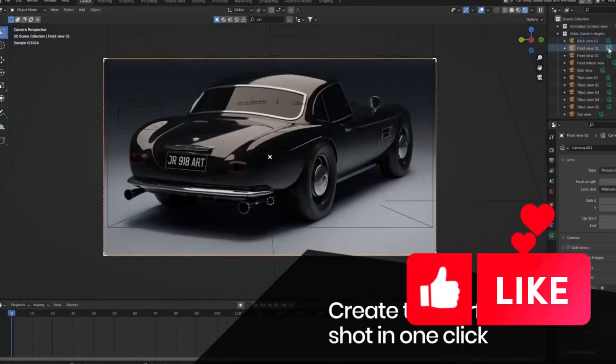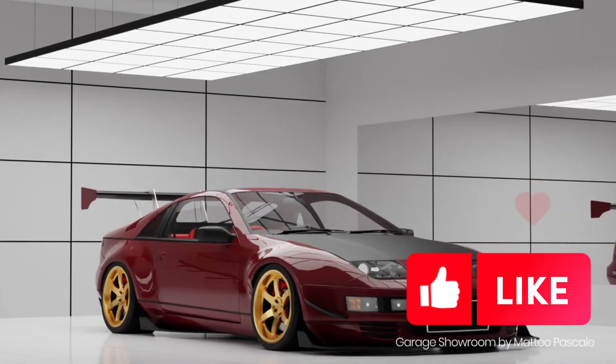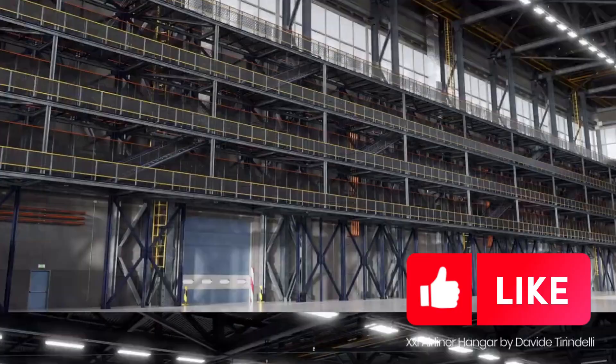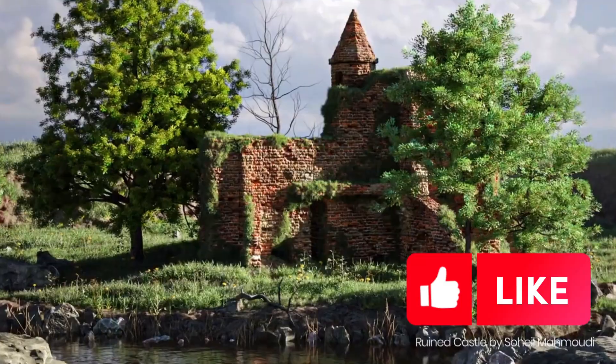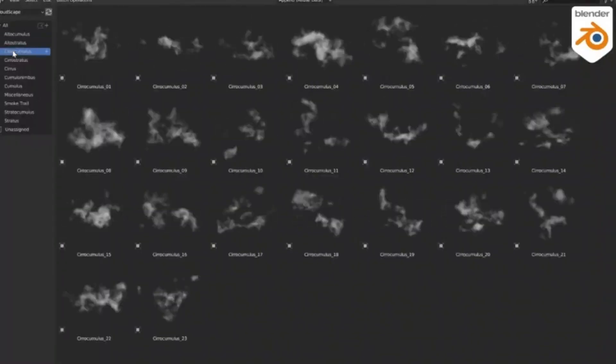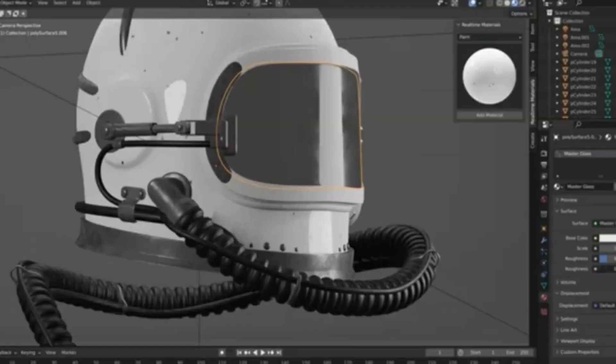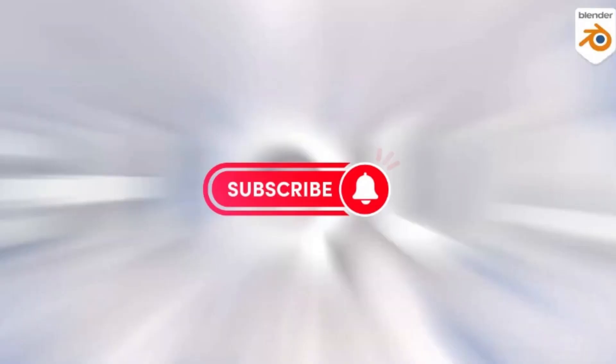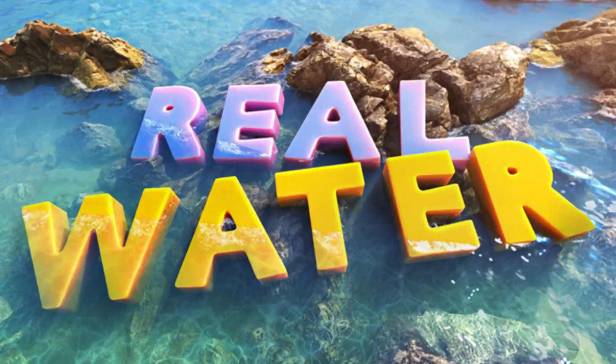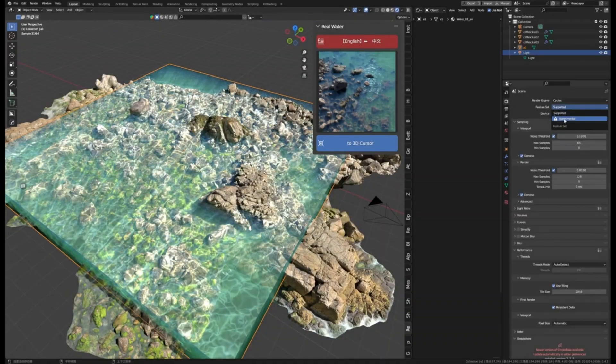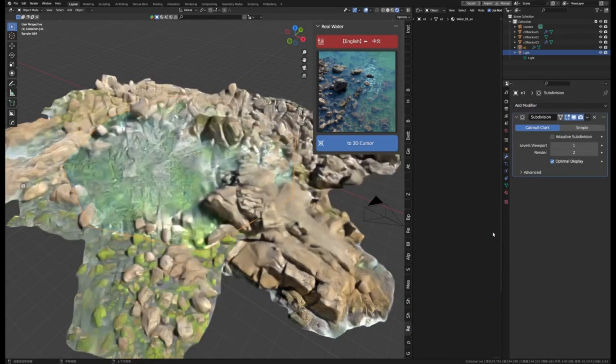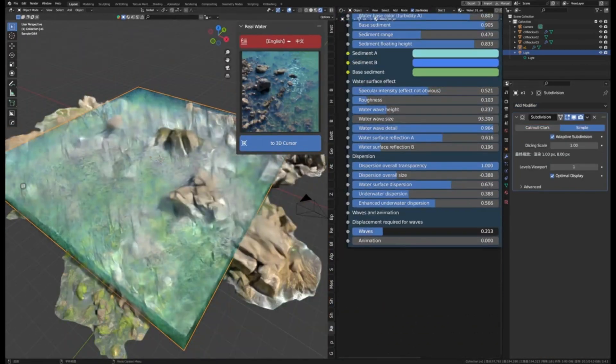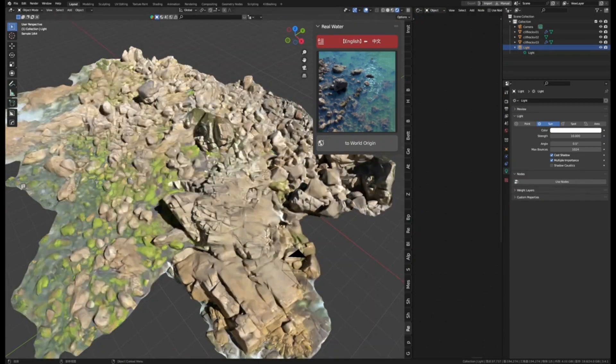When it comes to creating amazing 3D models or environments in Blender, there are a few Blender add-ons in Blender Market that can help you get the job done faster and better, and take your projects to the next level. Are you looking for a quick and easy way to bring realistic water to your Blender scenes? Real Water is the perfect add-on for you.